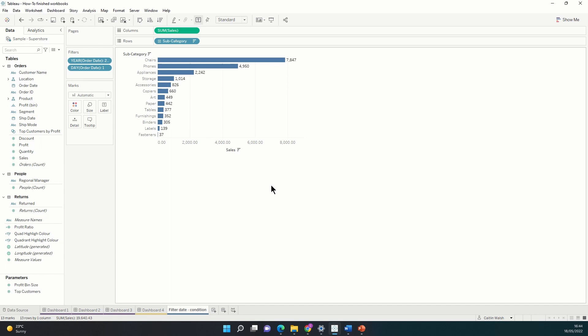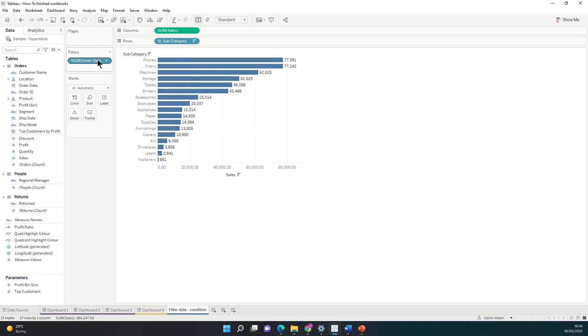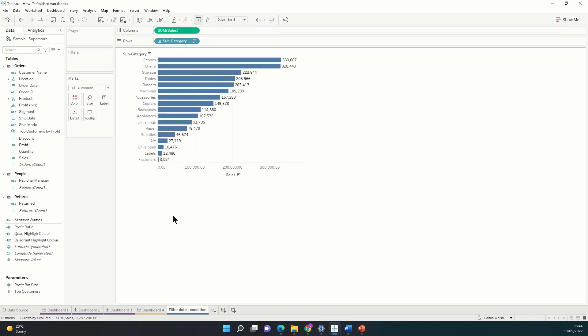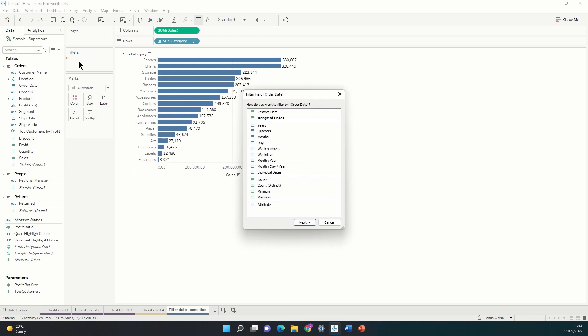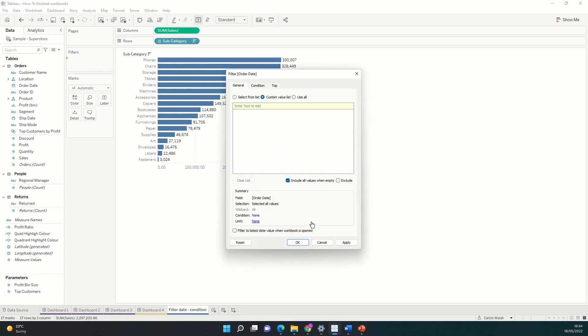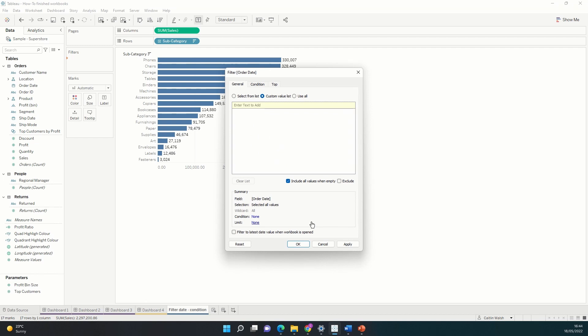However, there is a simpler and quicker way to do this. Let's take these two filters off and start again. This time when we go to order date and drag it on, drop it on filters, I'm going to select individual dates. This is where Tableau will store the full date layout for each order, so day, month and year. In the tabs at the top of this window, I'm going to select condition.